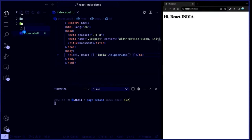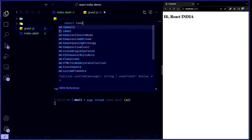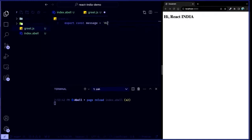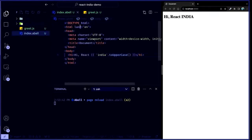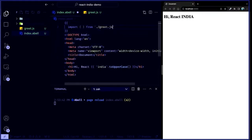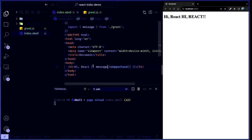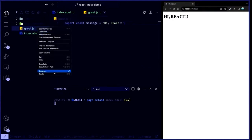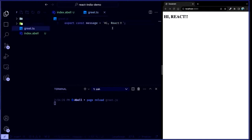Let's say I want to import from some other file. I'll just say greet.js, and I'll export a message from here. I can go here and import things — greet.js. And this still works. Now here's a cool part: we're using JavaScript here. Let's use TypeScript. I can go and rename this to .ts, and this continues to work.